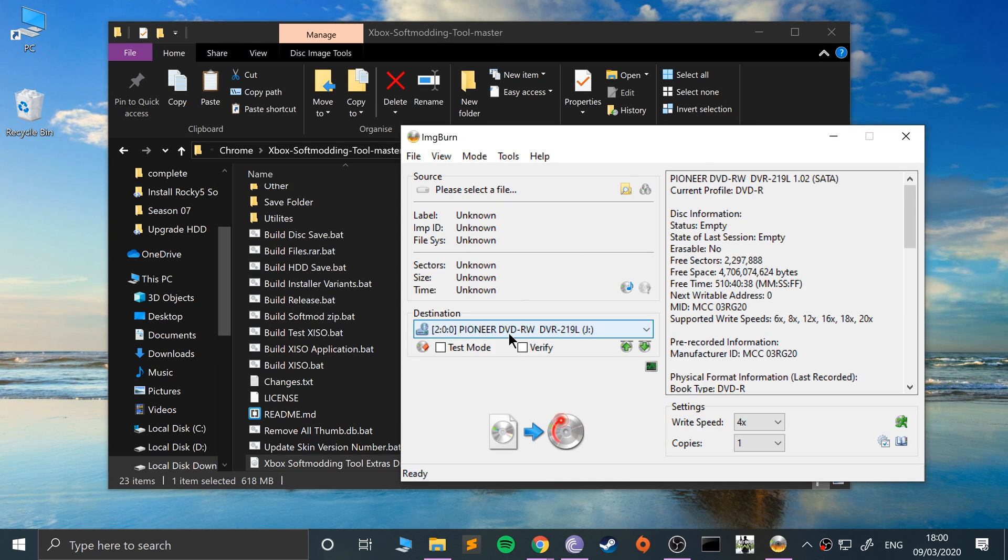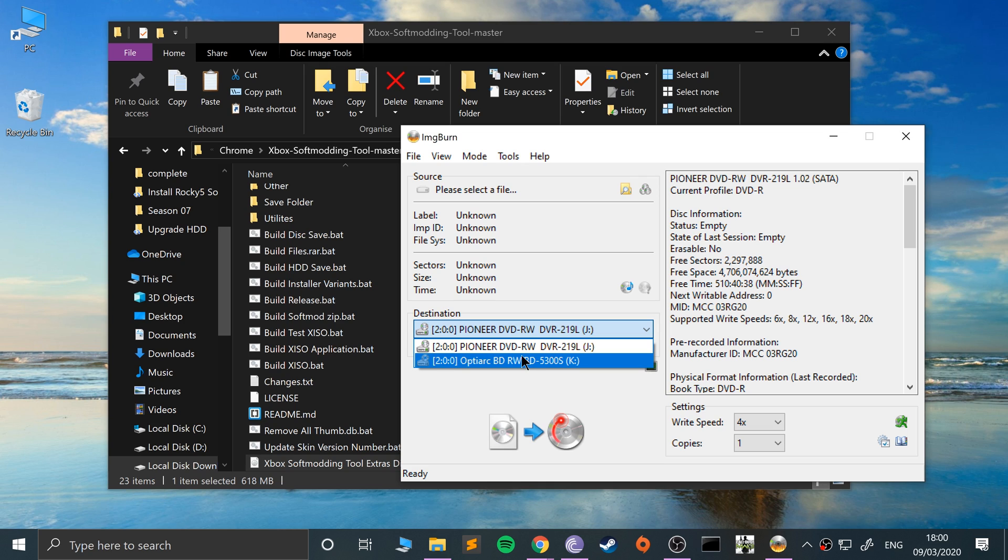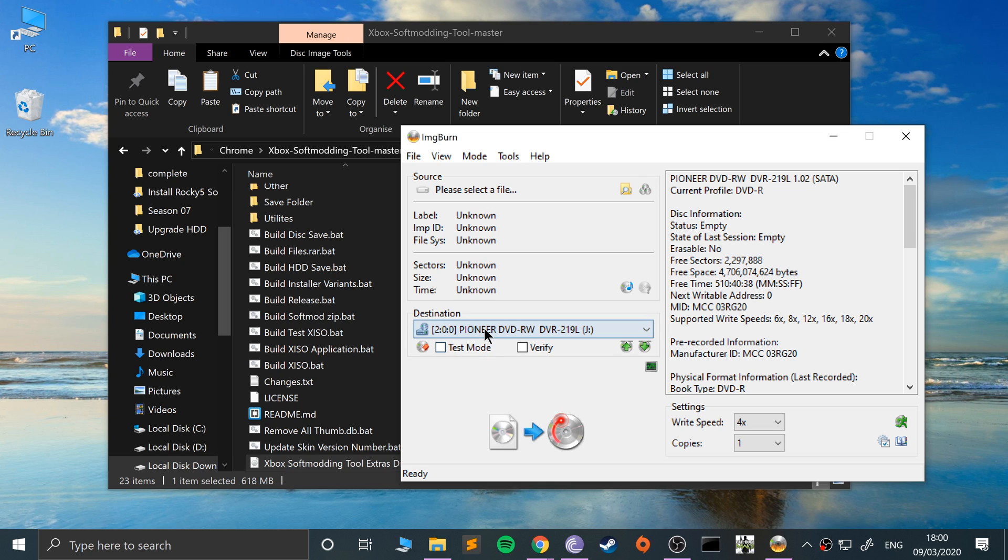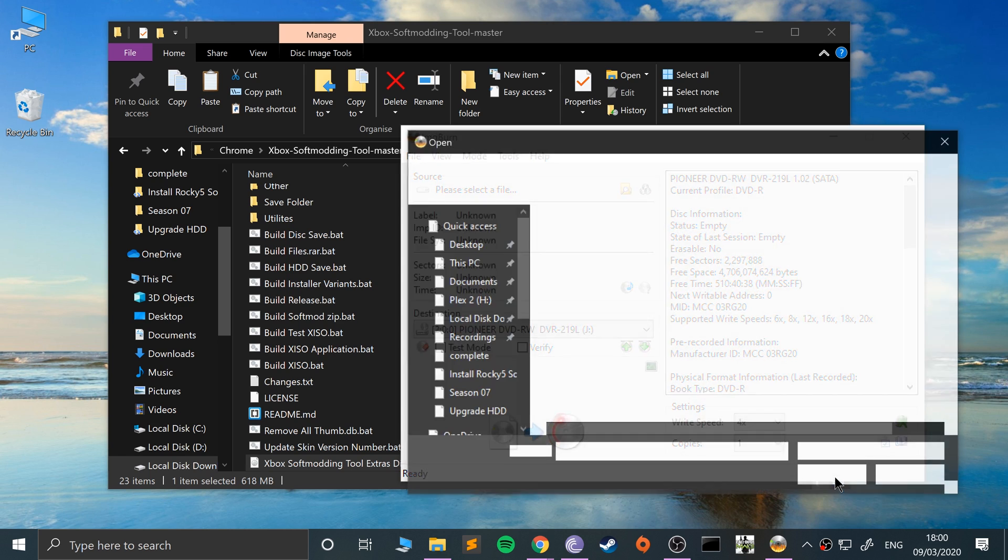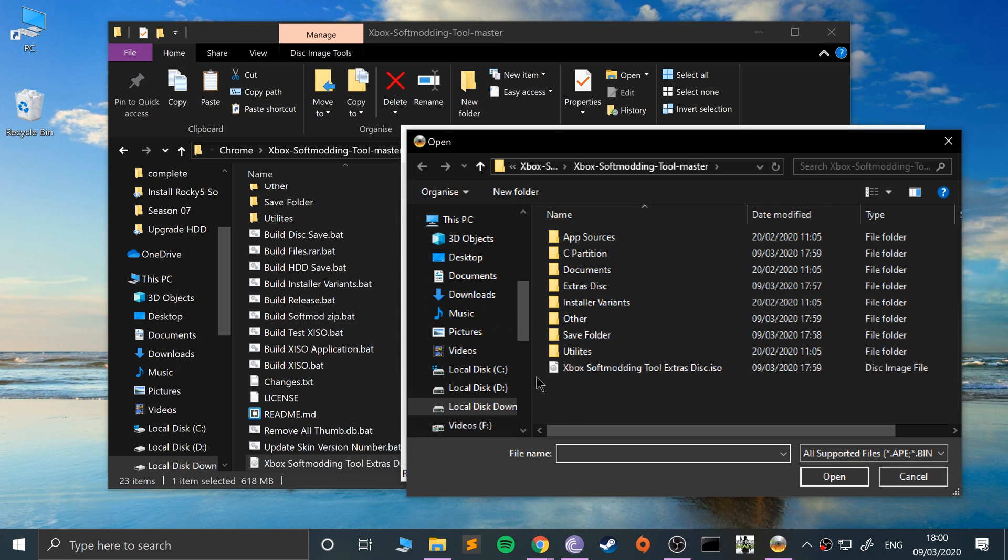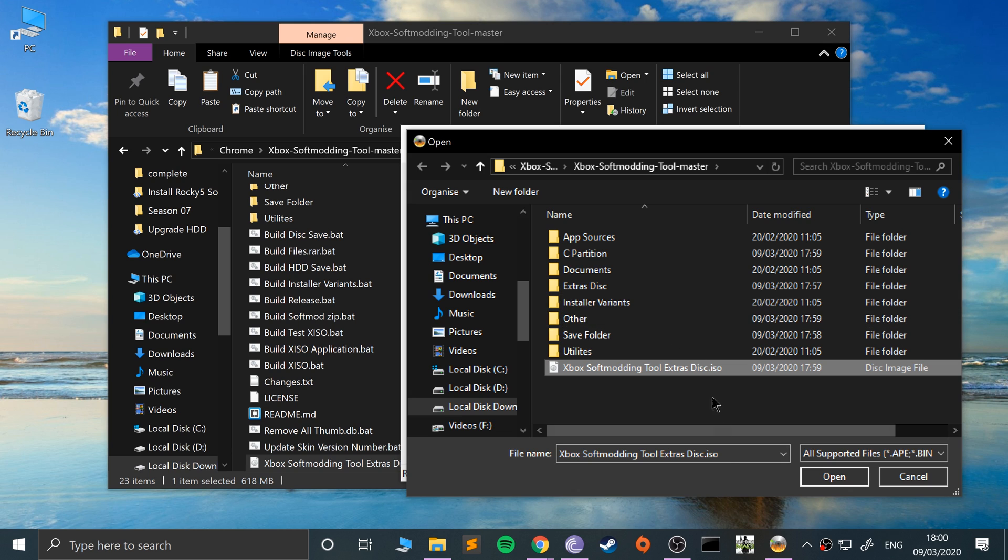It will automatically select the drive with an empty disk if you only have one. If you've got two, it picked up the one that had an empty disk. You want to deselect verify. Do not select that. Go to open and find wherever your ISO is. I'd already burned it, so it's there. Go open.